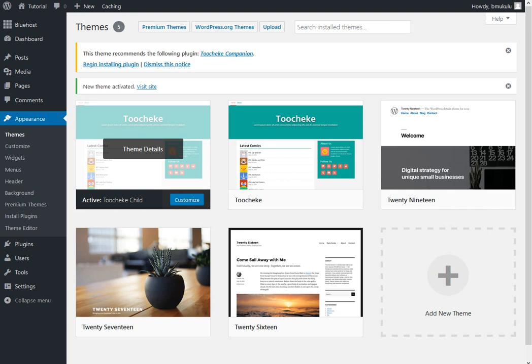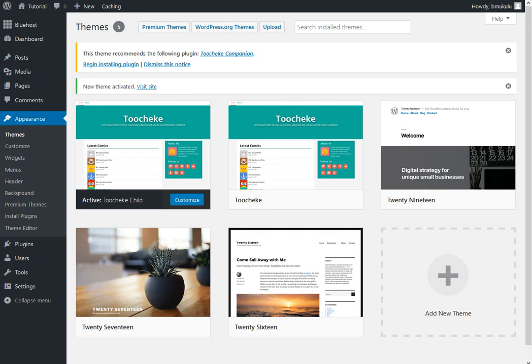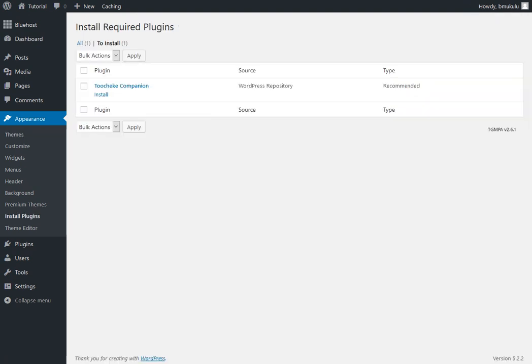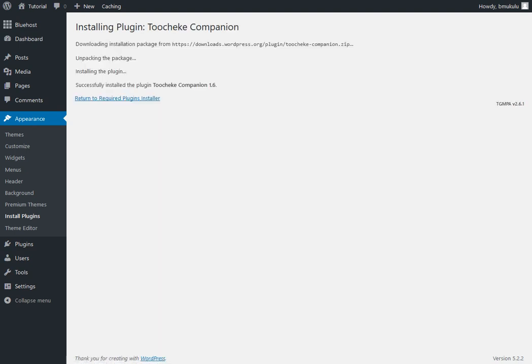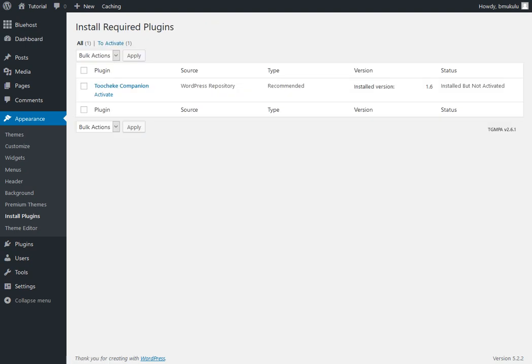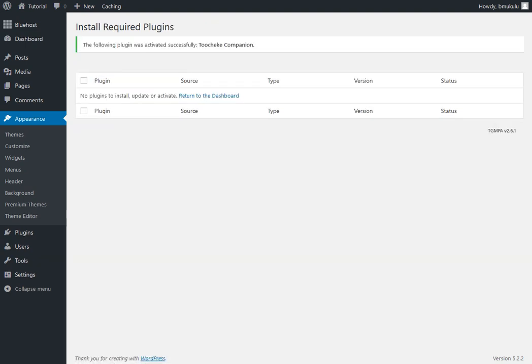Next, we will install the Toocheke companion plugin. Now, one thing you're going to notice is after the Toocheke WordPress theme has been installed, there's a notification window here already asking you prompting you to install the Toocheke companion plugin. So, all you're going to have to do is click on this begin install plugin link. Click on that. And then you're going to have to activate it. So, to do that, to return to the required plugins installer. Click on activate it. And you're all set. You should be ready to start publishing your comics.